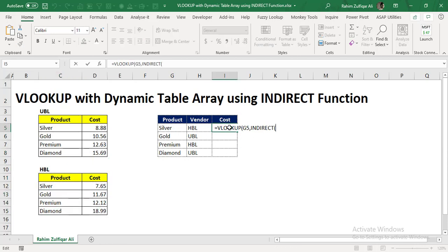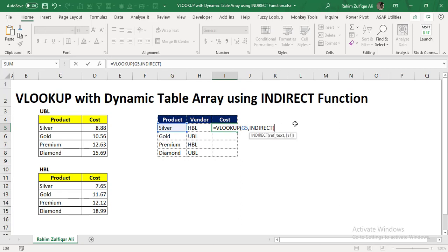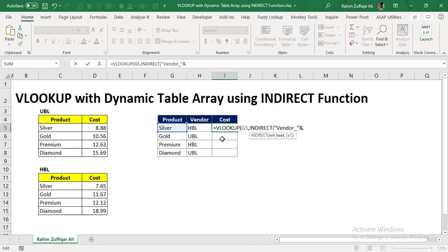Now let's come again to this function and complete that. Here in the reference text, I will write in the inverted commas vendor underscore, and again inverted commas. And then I will add a symbol, which is ampersand sign, and the name of the vendor, which is in cell H5. And I will close this bracket.